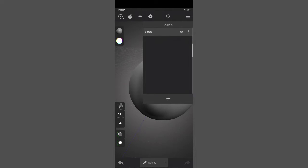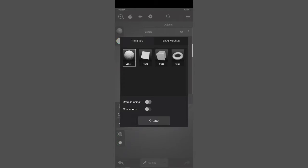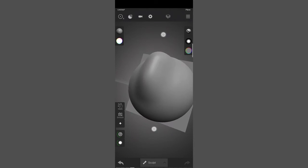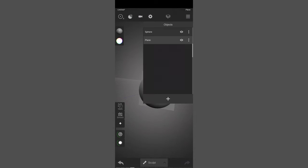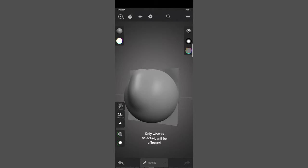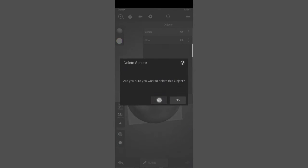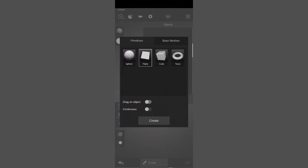In the objects panel you can already see a default sphere. You can hide it and do various operations like delete, duplicate, rename, etc. You can add another object by clicking the plus button and choose from parameters or base meshes. For example, I'll choose a plane for simplicity. The plane is now the active object, so sculpting will happen on the plane. To sculpt the sphere again you have to go back and select the sphere. I'll delete those objects for now and create a base mesh of a head.